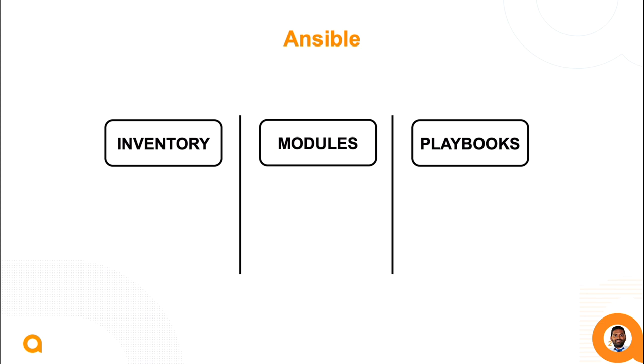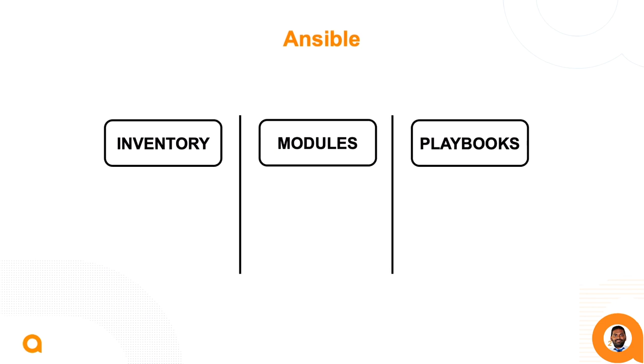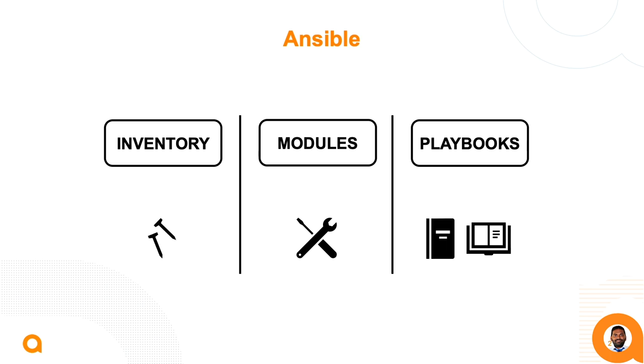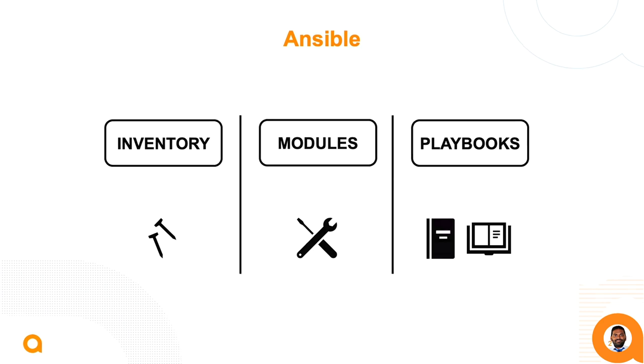To understand these components better, let's imagine a carpentry workshop. If Ansible modules are tools in your workshop, inventory of hosts are the raw materials and the playbooks are the instruction manuals. In a nutshell, a playbook defines tasks to be performed on the inventory host using modules.